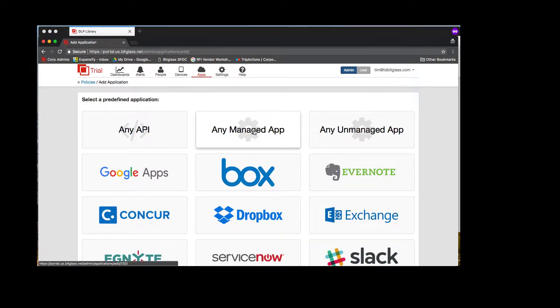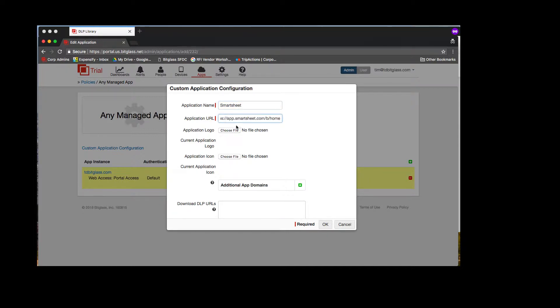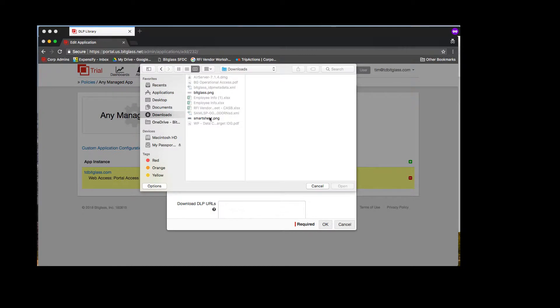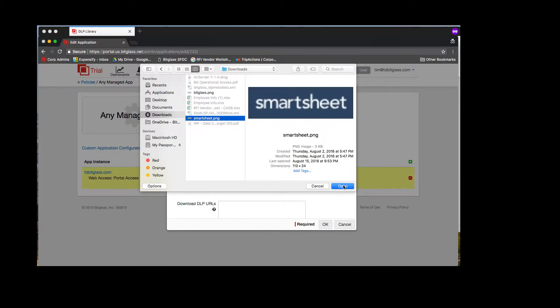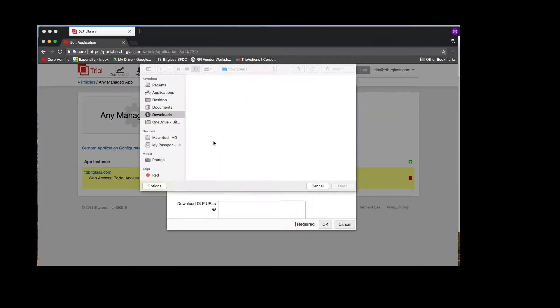For this demo, I'll show you Smartsheet. This is a SaaS application similar to Microsoft Project or Excel. To add this application, I select Add New Managed App, enter the name of the app, the login URL, and then I select an image for the application logo and the application icon.